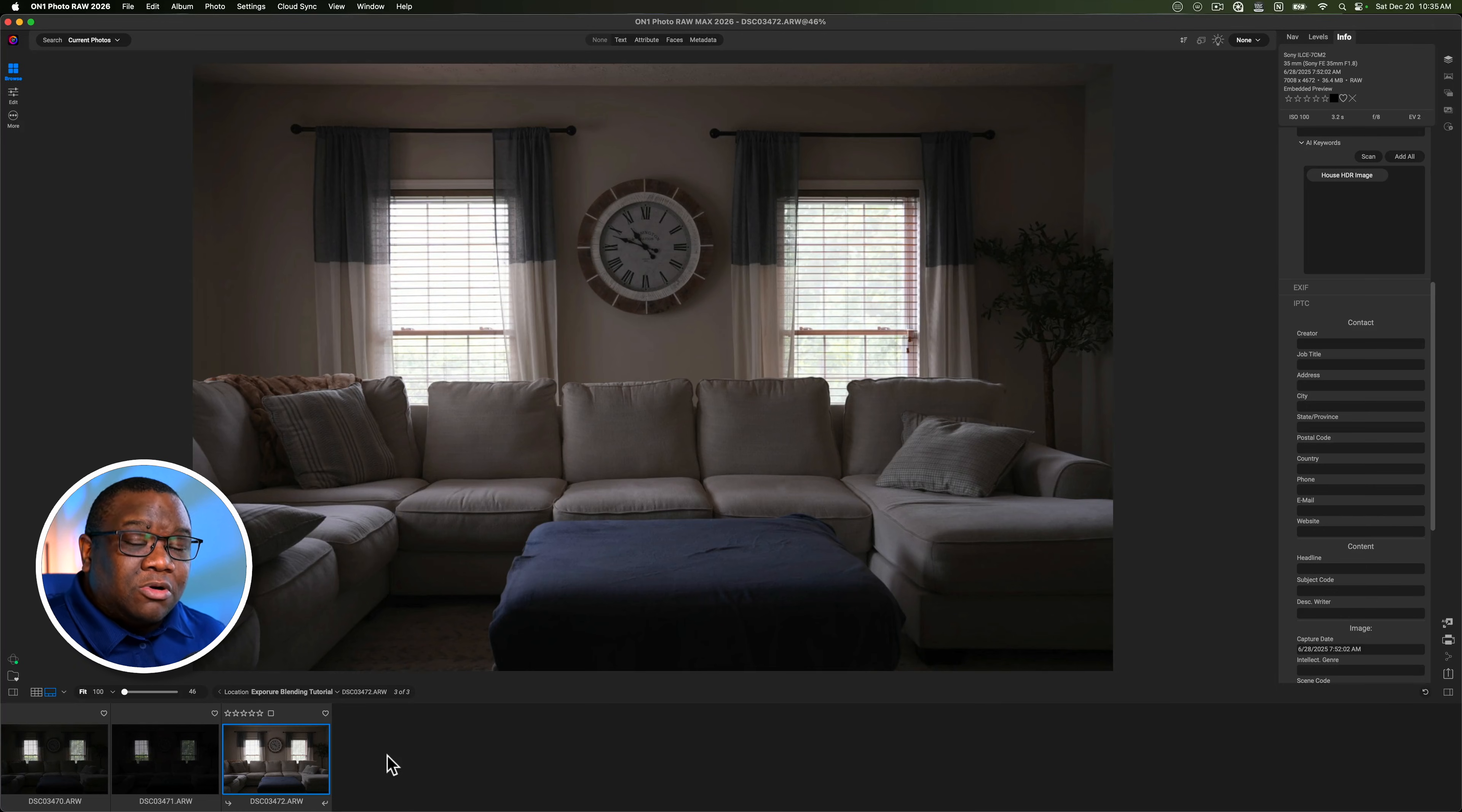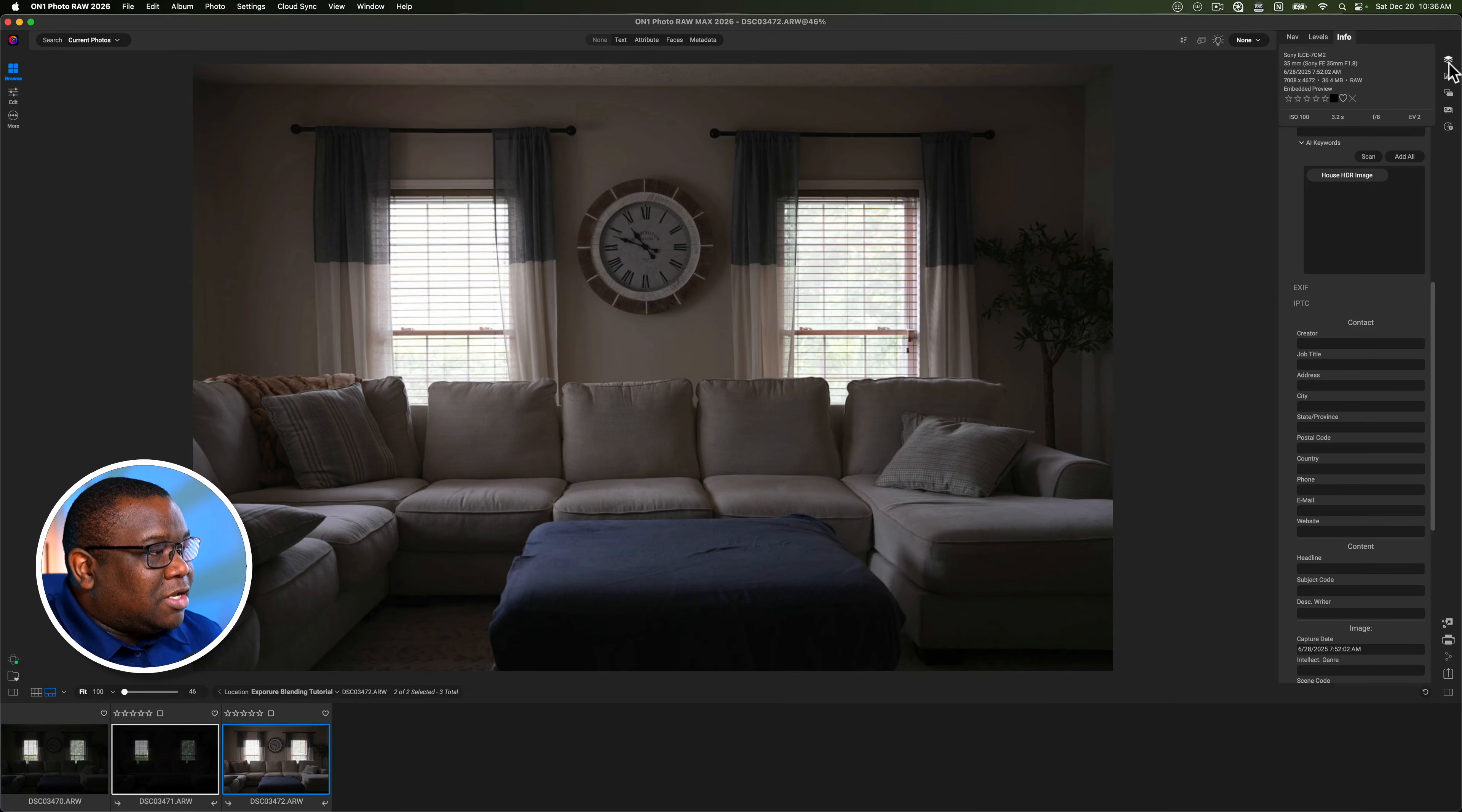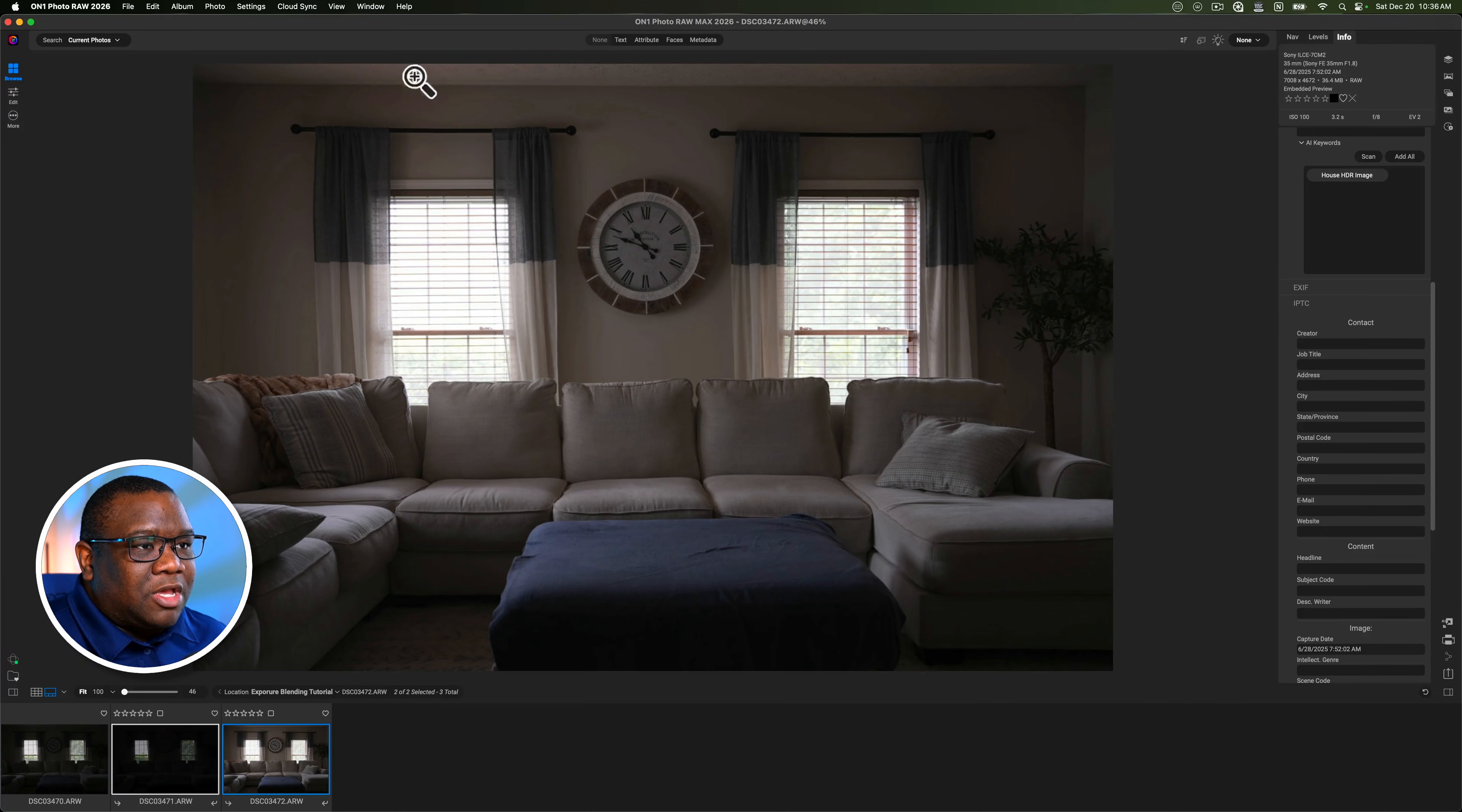In order to work with these images, what we're going to do is select the two images that we actually want to blend into the photo. And then we're going to come over here to the right side and we're going to click on layers.